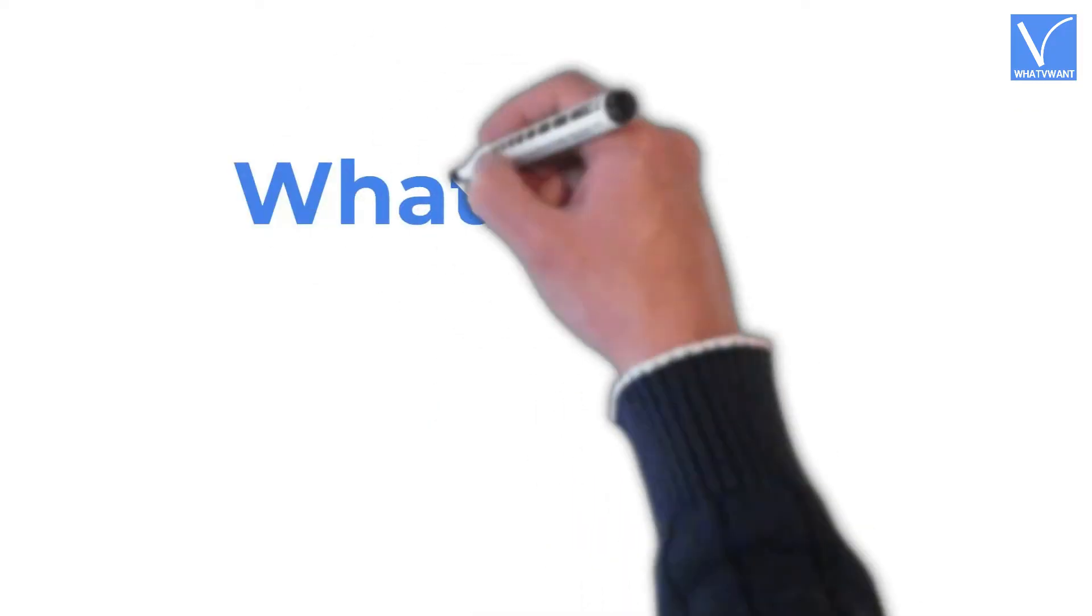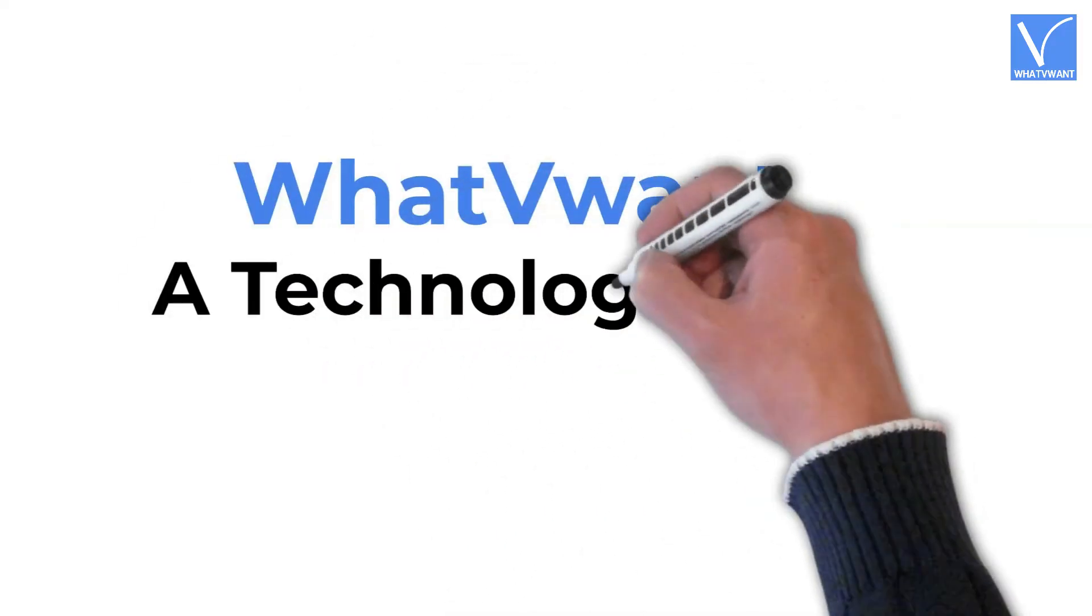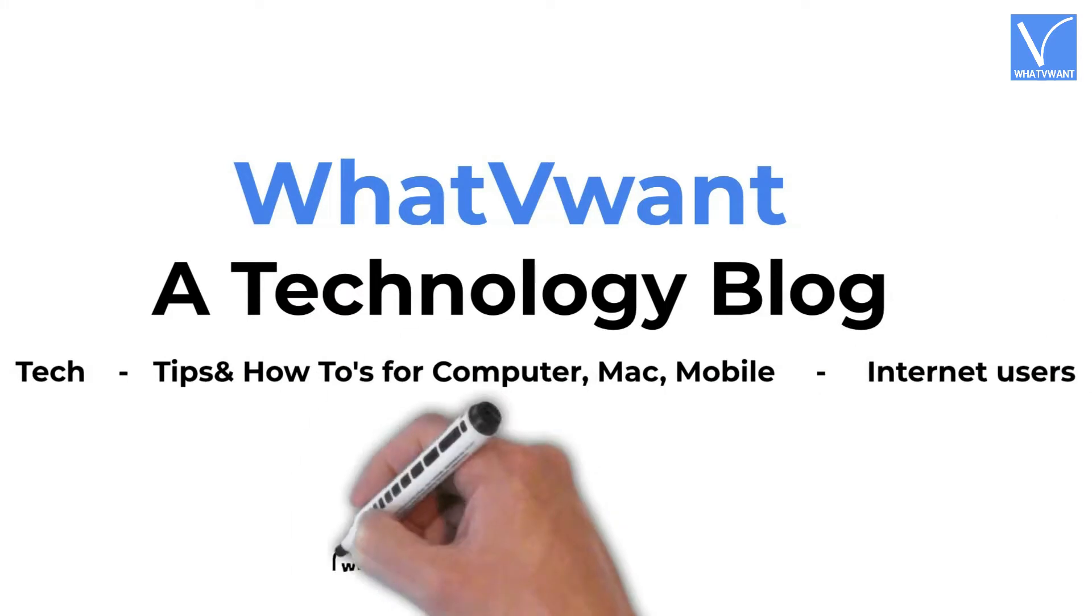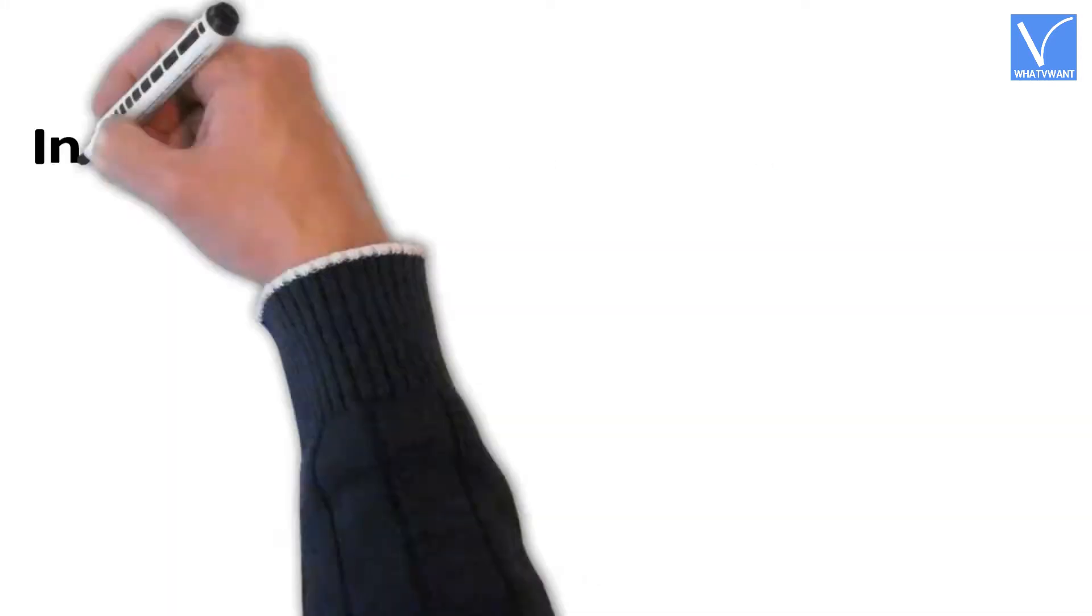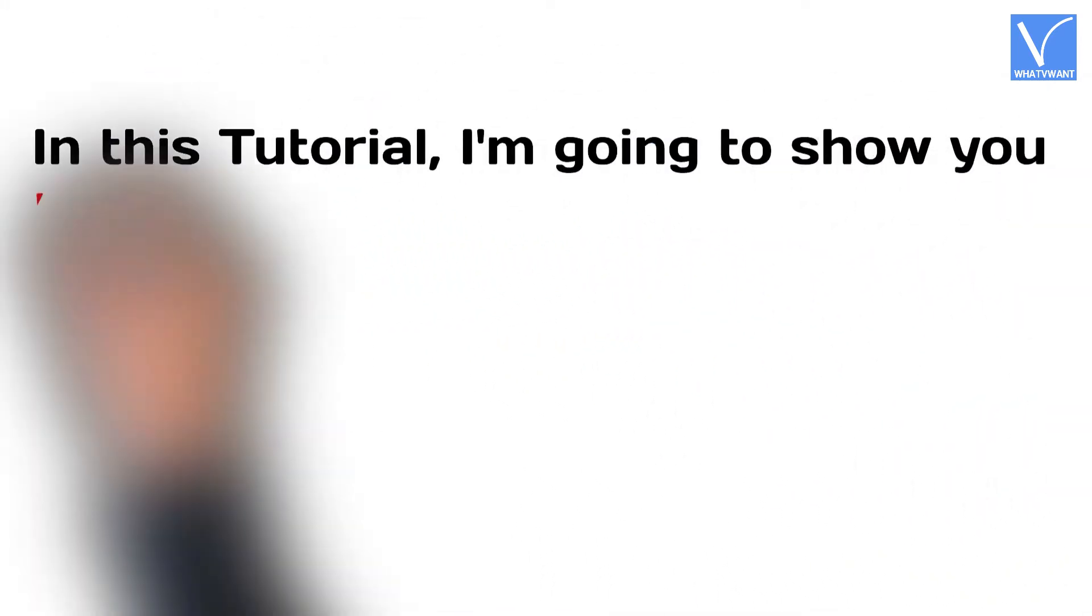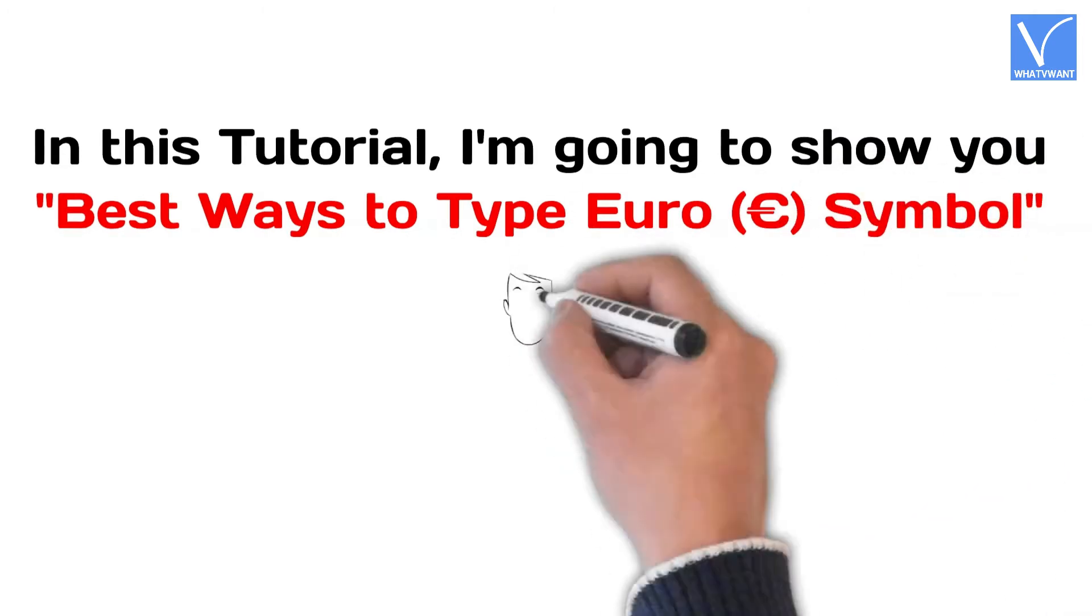Hello guys! Welcome to What V Want, a technology blog. In this tutorial, I'm going to show you best ways to type euro symbol.